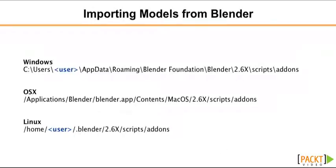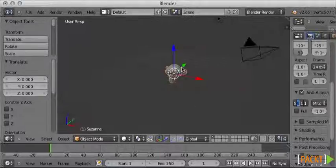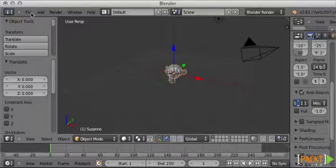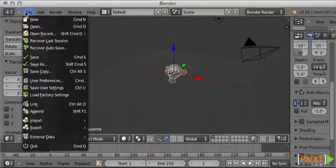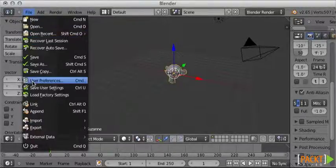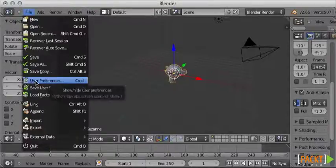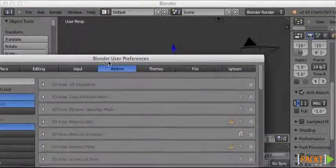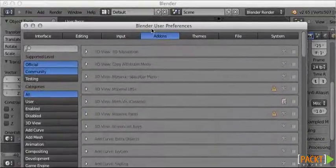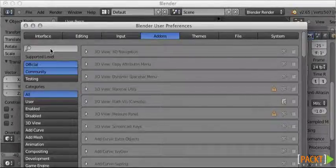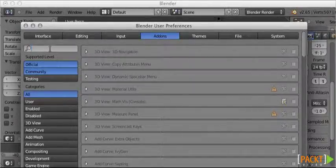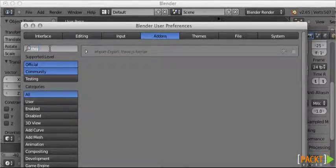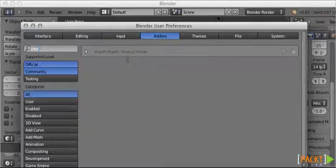I have already copied mine, and then we need to go back into Blender, click on File, and there's an option called User Preferences. Click on that option, it opens a new window, and on that search box on the left, type Three.js.